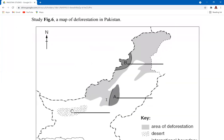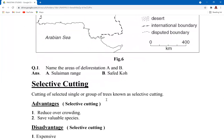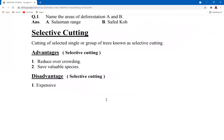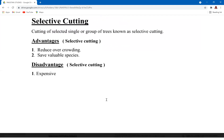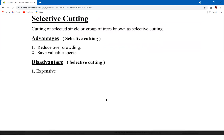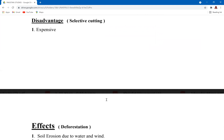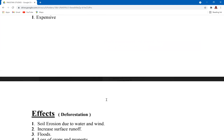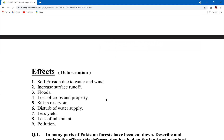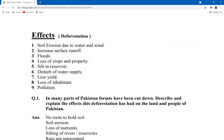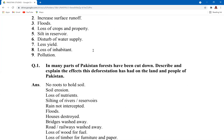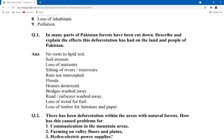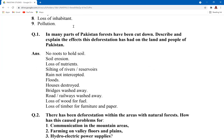Other methods include selective cutting and restricting the use of bulldozers during the selective cutting method. Selective cutting is when certain groups of trees are cut. Its advantages include reducing overcrowding and preserving variable species. The disadvantage is that it's expensive to identify which trees need to be cut. Effects of deforestation include soil erosion, increased surface runoff, floods, loss of crops and property, silt in reservoirs, disrupted water supply, loss of habitat, and pollution.